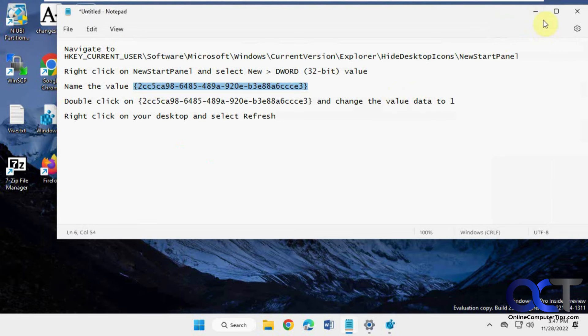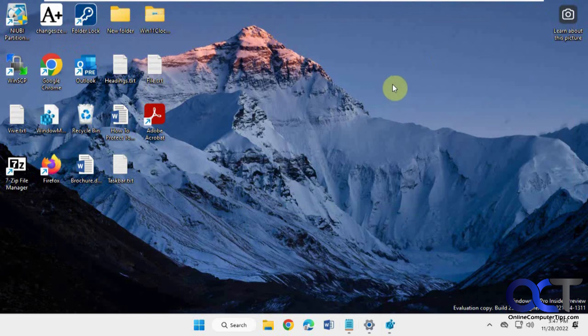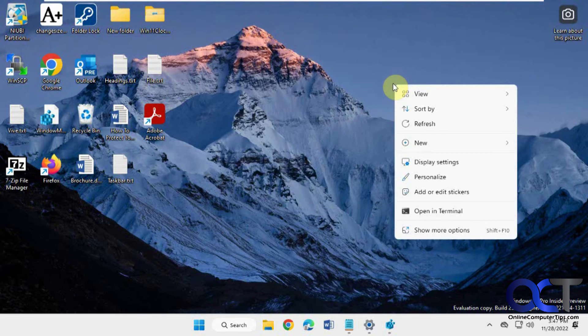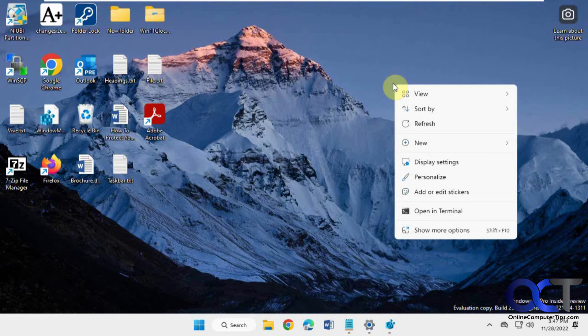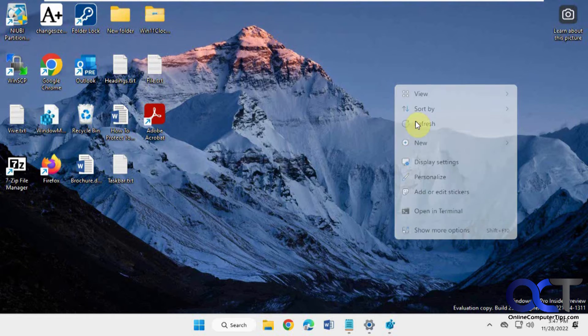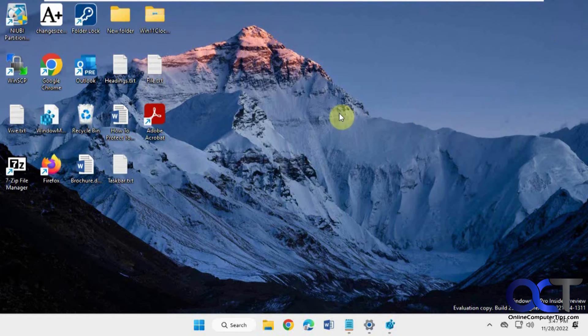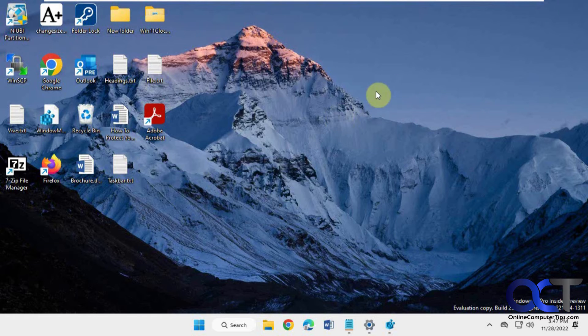And then all we have to do now is go back to our desktop, right-click on it, choose refresh, and now the learn about this image is gone.